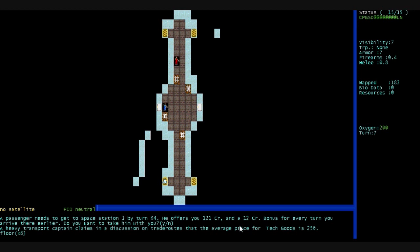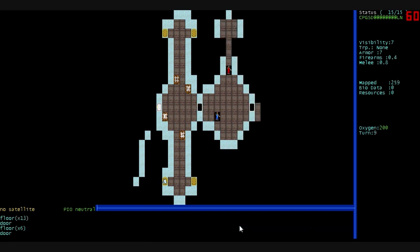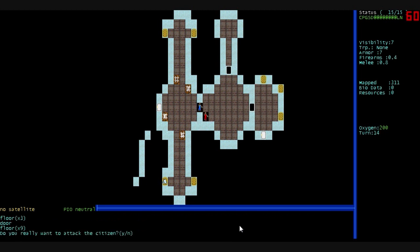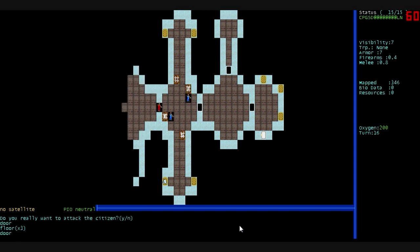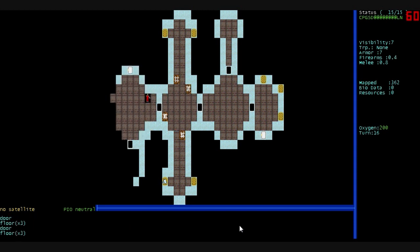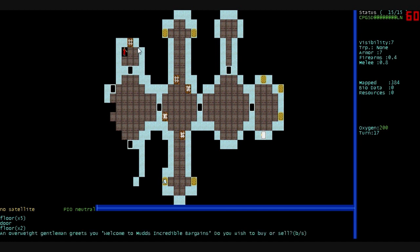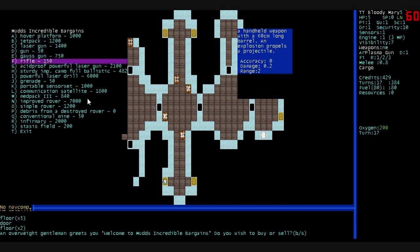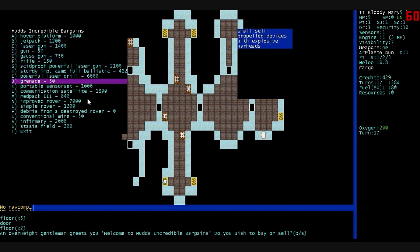And we're just going to leave this place. There's more airlocks up here. From what I can tell, the Space Station is not random. There's nothing over here. More airlocks there. There's nothing down through that door that I've seen. No, I don't want to attack the Citizen yet. If they continue to block my path, I may want to just murder everyone on the station here. So, let's see. This is a shop. An overweight gentleman greets us. Welcome to Mudd's Incredible Bargains. Do you wish to buy or sell? We're going to buy some stuff.